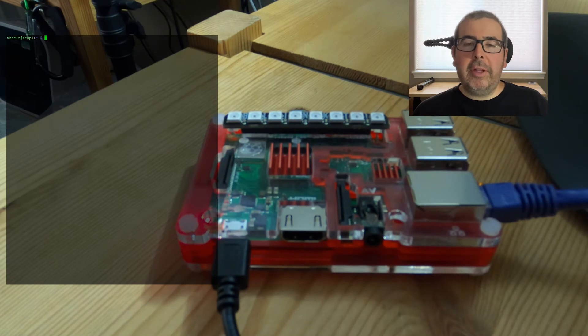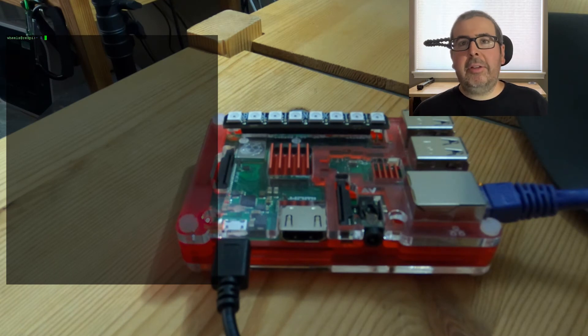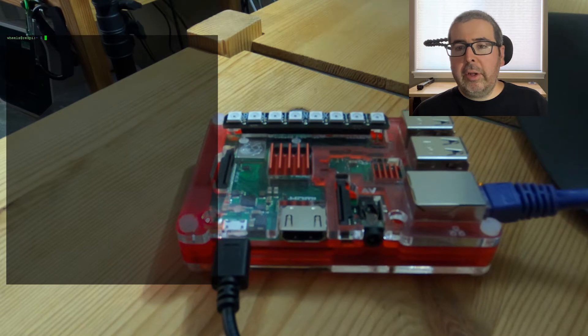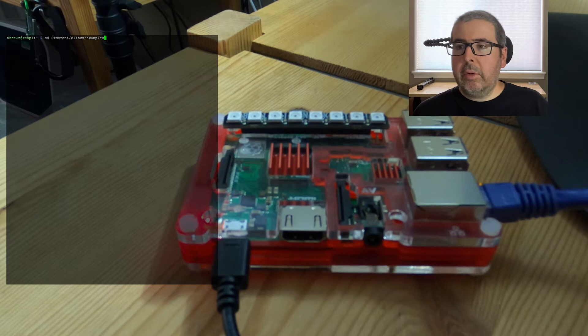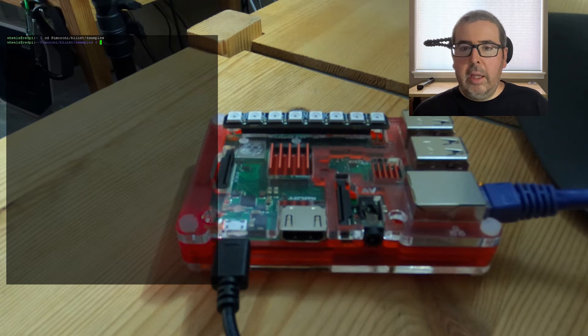So what I'm going to do is go through all the examples that come with the Blinkt so you guys can kind of see what it's capable of. First thing you do is log into Raspberry Pi. After logged in, when you get into the examples folder, go to examples, and then we're going to load up the first one here.